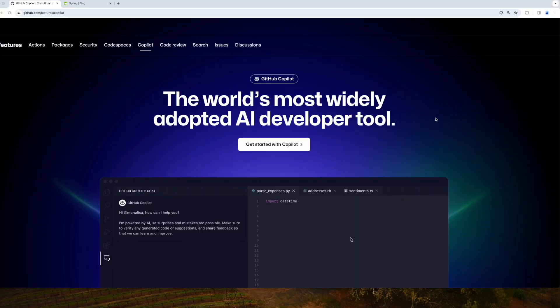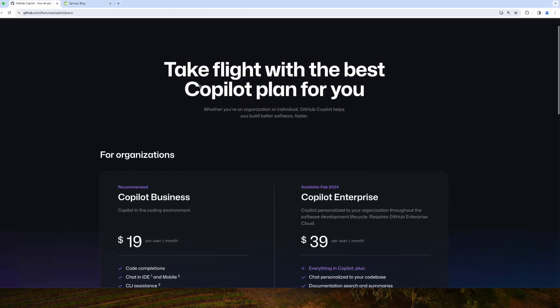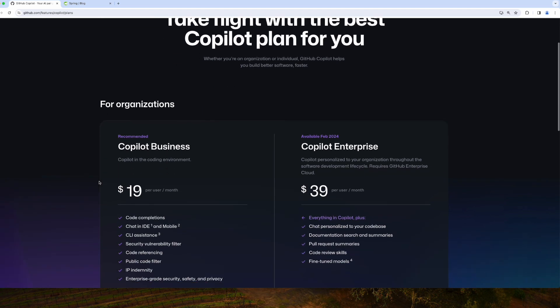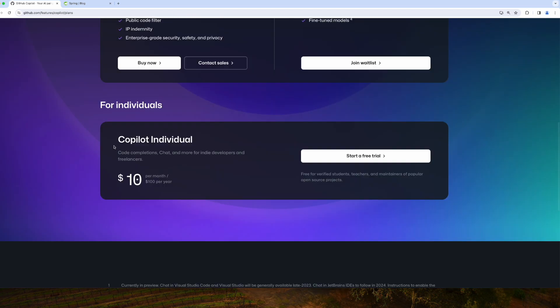To get started with GitHub Copilot, first you need to have a GitHub account and then a subscription. You can go to the GitHub website and start your Copilot journey by choosing a plan. There are options for organizations and for individuals. For individual plans you can subscribe on a monthly or annual basis — the first month is free, and charges apply after that.